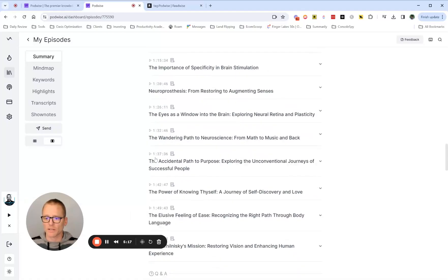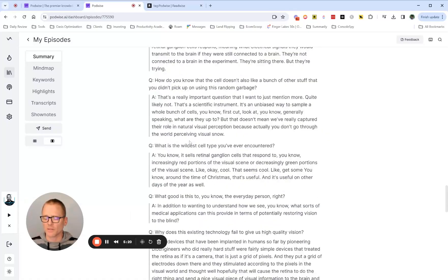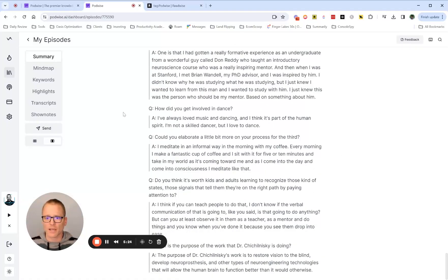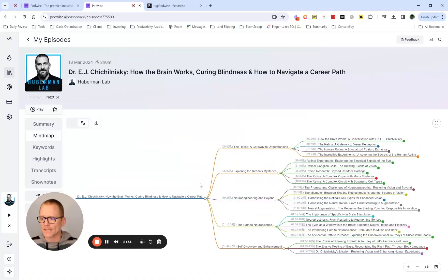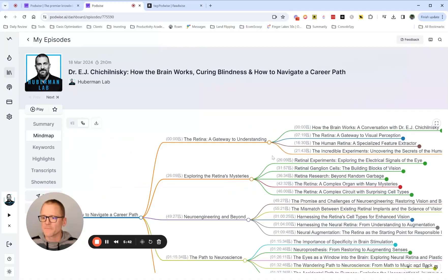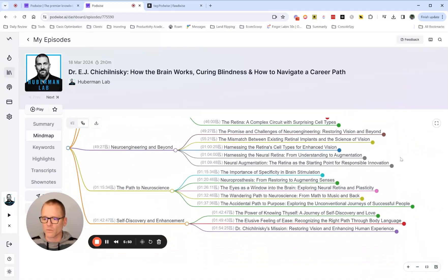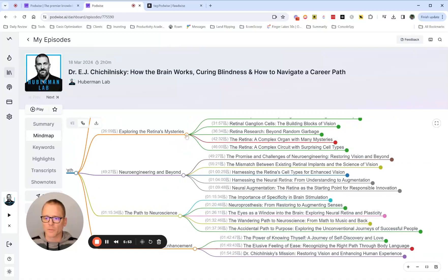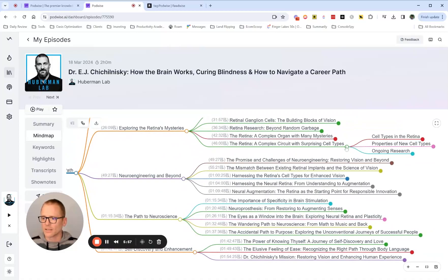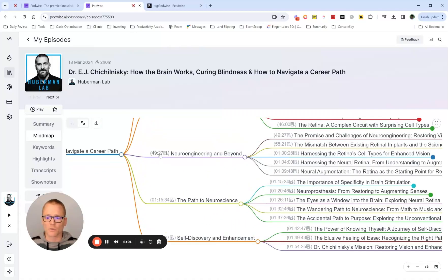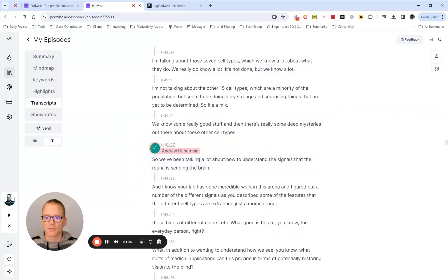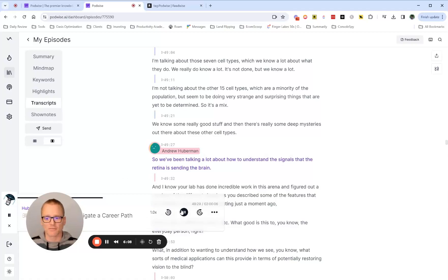Now the Mind Map — I really like this. I haven't found myself using it as much, but it's actually great for a high-level summary. You can scroll in and out and see: the retina, gateway to understanding, visual, specialized features, uncovering the secrets. You can get a really high-level idea of what's going on. If you're not familiar with mind maps, you usually click on nodes to expand or contract. It's a nice way of organizing knowledge. If you click on a node, it goes to the transcript and you can start playing it from there.